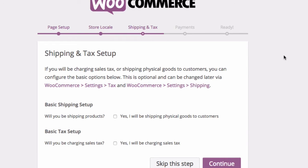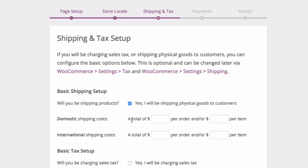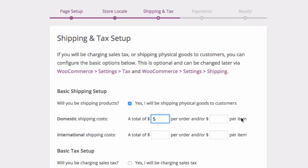And then there's this question about shipping and tax — will you be shipping products and will you be charging sales tax? For the purpose of this demonstration, I'm going to answer yes to both. When I check the button for basic shipping, I'm given an opportunity to enter some basic shipping values. I can set the default shipping costs for both domestic and international — flat rate or a combination of flat rate and a cost per item. We'll get into shipping in more detail in the lesson on shipping, but for now I'm going to say my total shipping is $5 and $1 per item. For international, I'll set $25 and $5 per item.